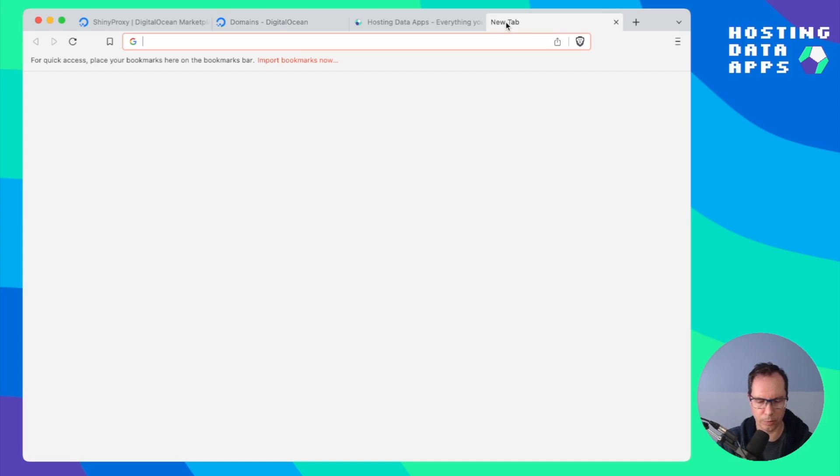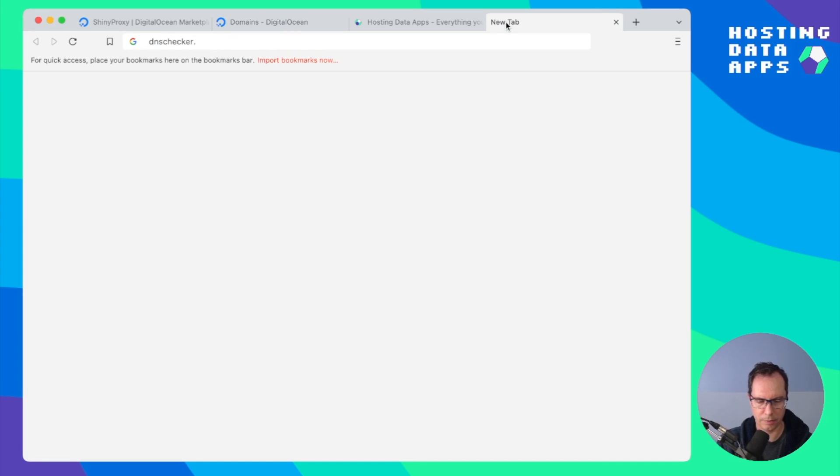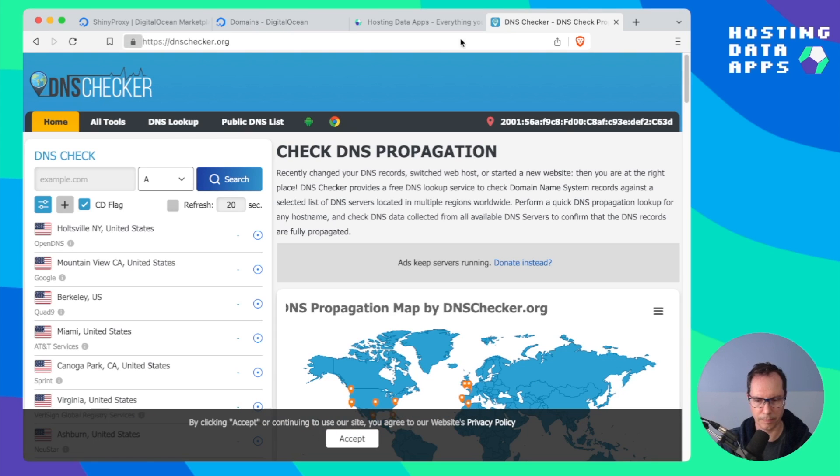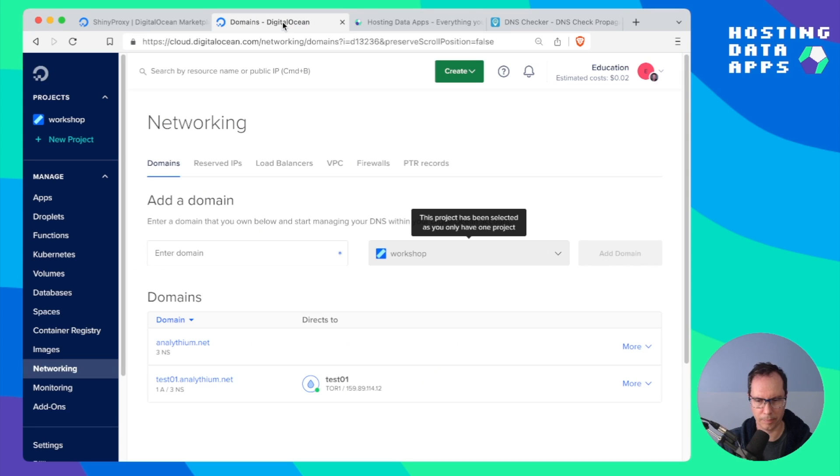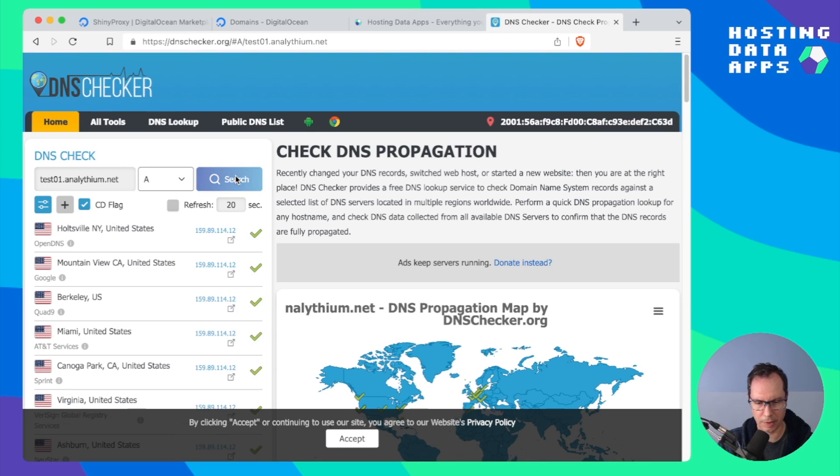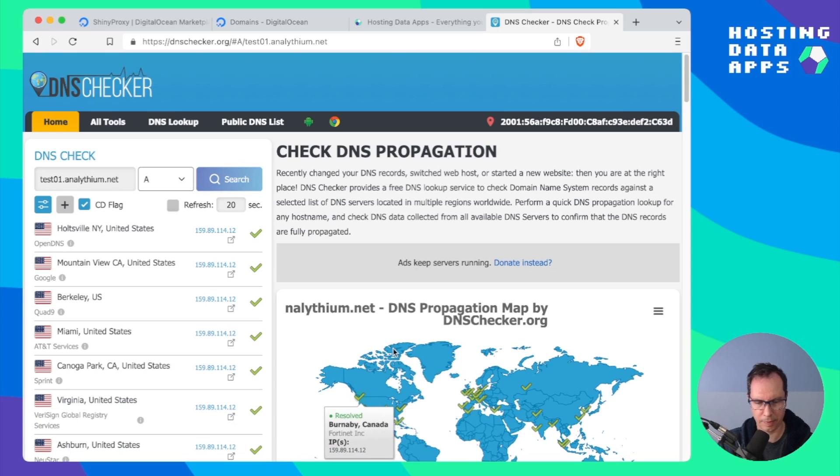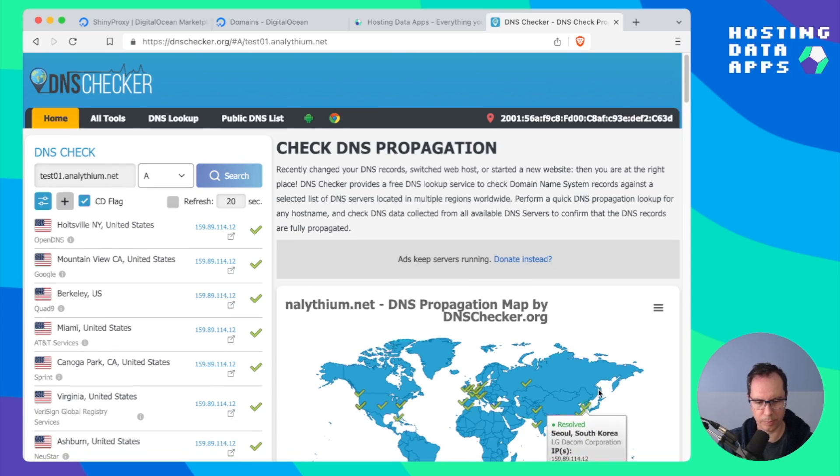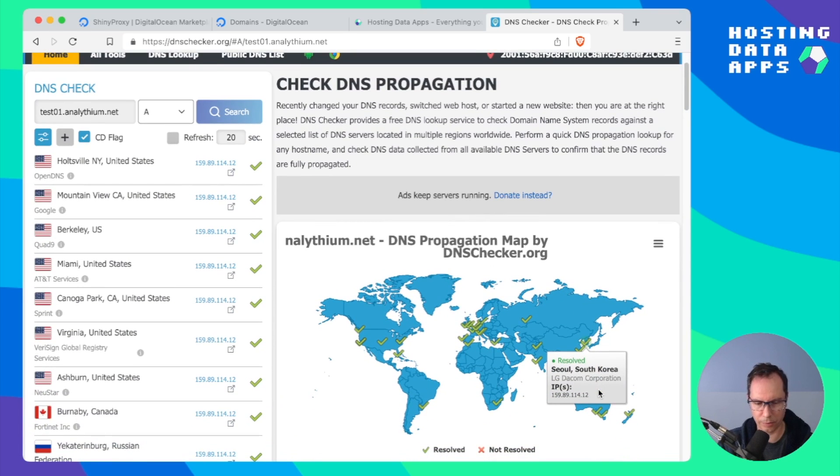We can go to dnschecker.org and copy the domain name and test. It has propagated through the globe.